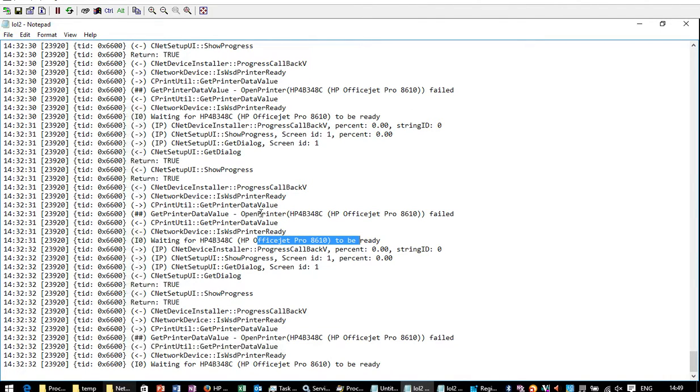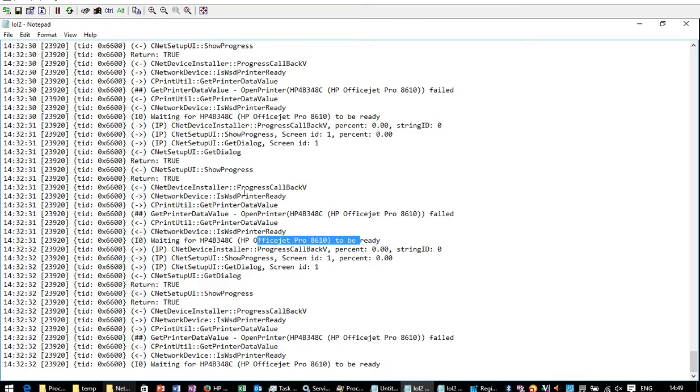So I chucked it into the temp folder in lol.txt and lol.txt2, or lol.txt. This finally, finally gave me a pointer to what was going wrong. So before I was thinking it's a registry permissions problem,